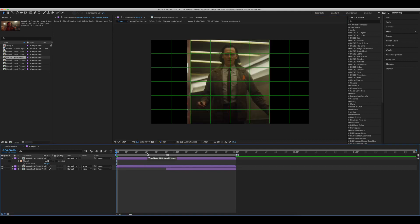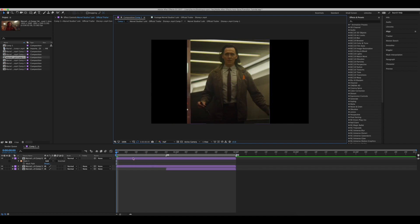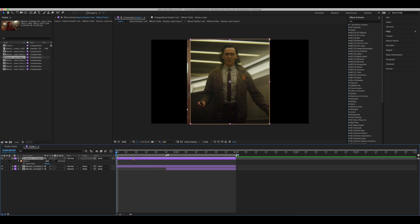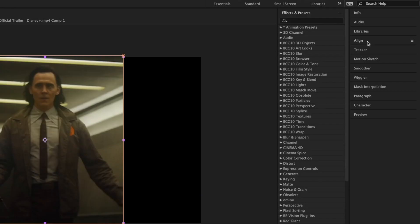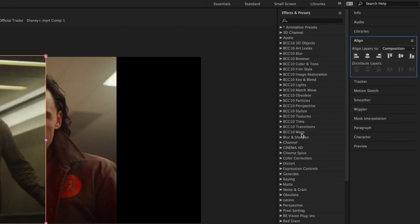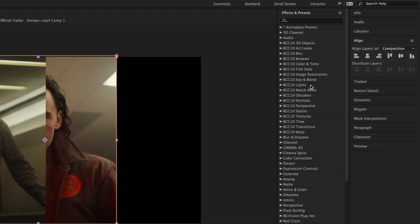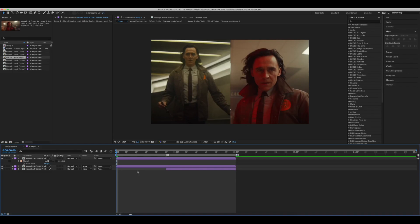Once you're happy with how your clips look, simply deselect the proportional grid, and now we can align our layers to one side of the screen. Click your top layer, go to align, and either choose the left or right side. Now go to the second clip and choose the other side. Now we're going to have them slide inwards.